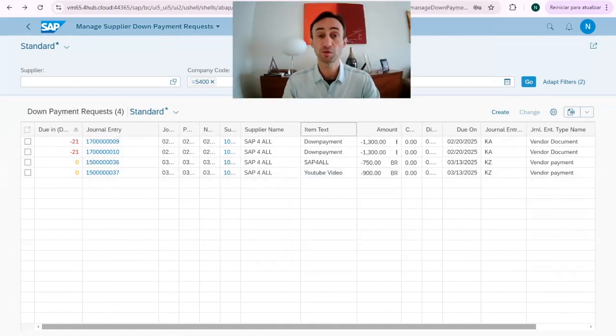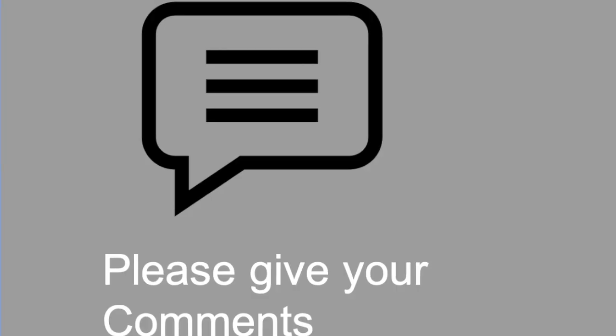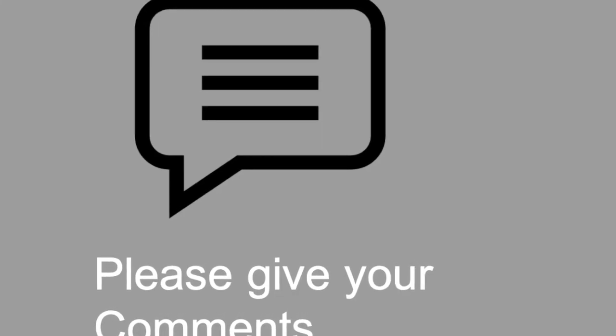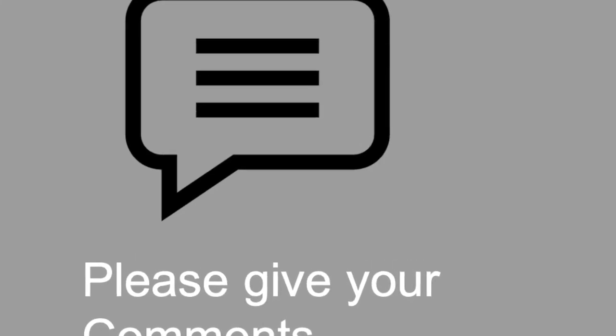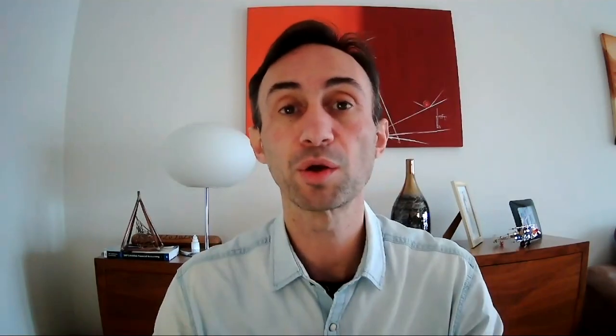If this video was useful for you please make some comments. Now you know how to create a vendor down payment with the Fiori app in SAP S4HANA system. Thanks for watching this video. You can find the next video in the description of this one. Please do not forget to subscribe to this channel to receive new videos on a weekly basis. See you in the next video.